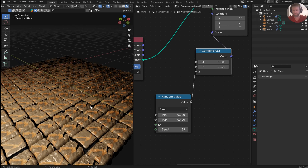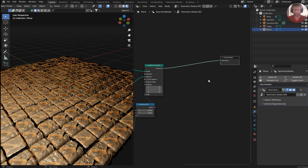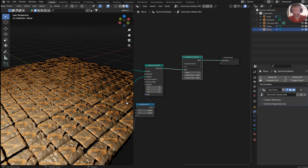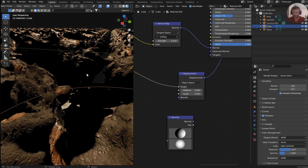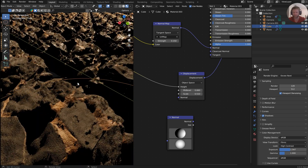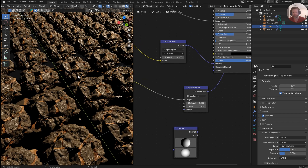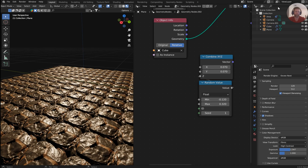This looks like it needs a bit more SubD. I don't want to crash the system, but adding a SubD node here cleans it up. There are tons of applications here. It's difficult to get rid of some clipping and shading errors, but tweaking the scale, mid-level, strength, and overall look gets you there.